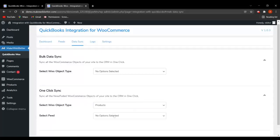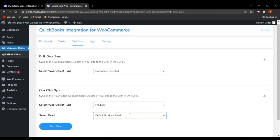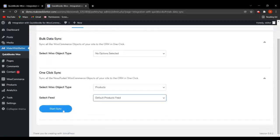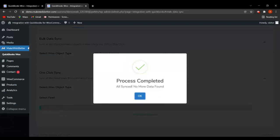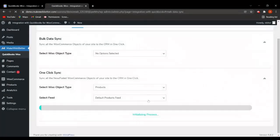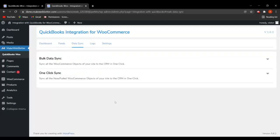If I select products and default product feeds and click on Start Sync, it shows no more data found because we already synced using bulk data sync. This is how you can perform bulk data sync for all your default feeds: customer feed, product feed, and invoice feed.